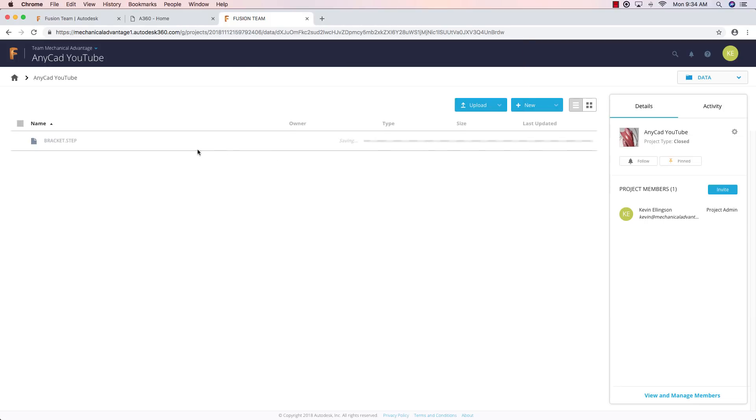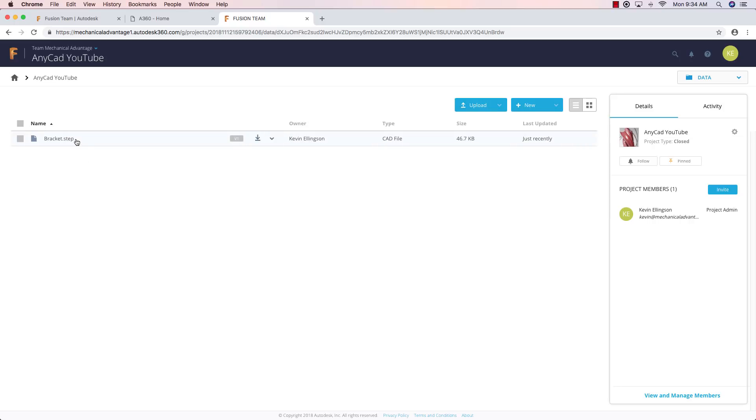And now it's uploading a version, but notice it didn't change the extension of this file. It's still a step file. And now we can switch back over into Fusion.